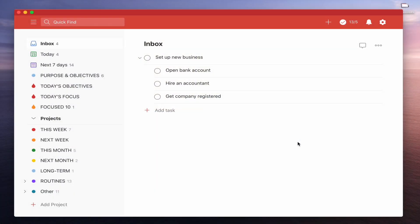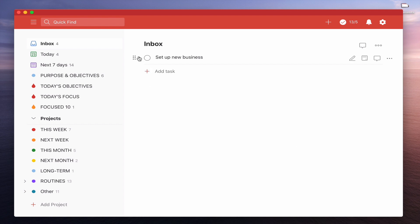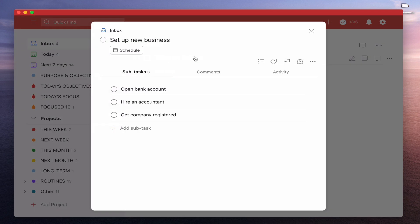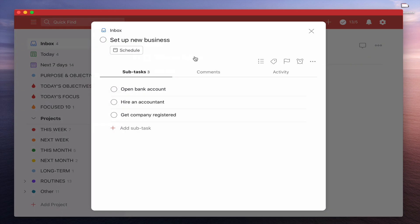Okay, so here I have a parent task called set up new business and underneath I have three subtasks or three child tasks. Now there's a number of things that we can do here. If I just close this and I just tap on there, that's going to take me into the task view and we can see the subtasks down here. So set up new business and the subtasks are open bank account, hire an accountant and get company registered. Now there's some interesting things that go on right here.